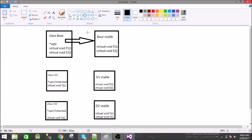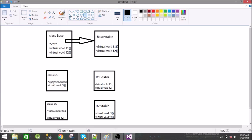What happens next is this d1 class inherits this base class, so along with the functions it inherits this pointer as well. So it has this vptr.